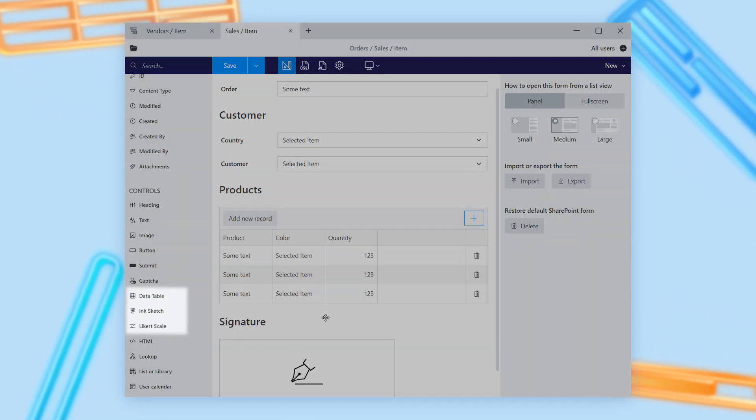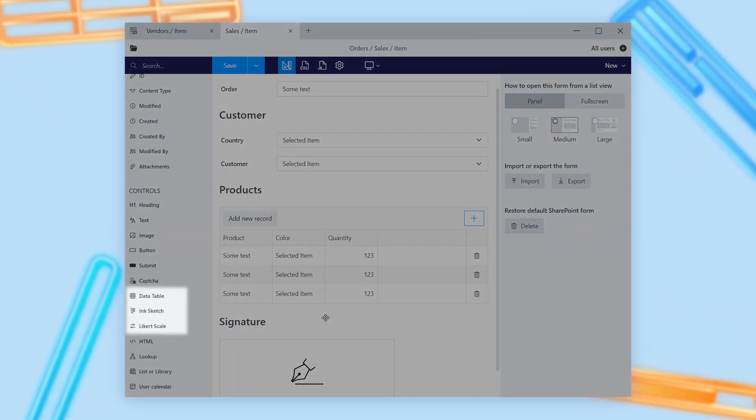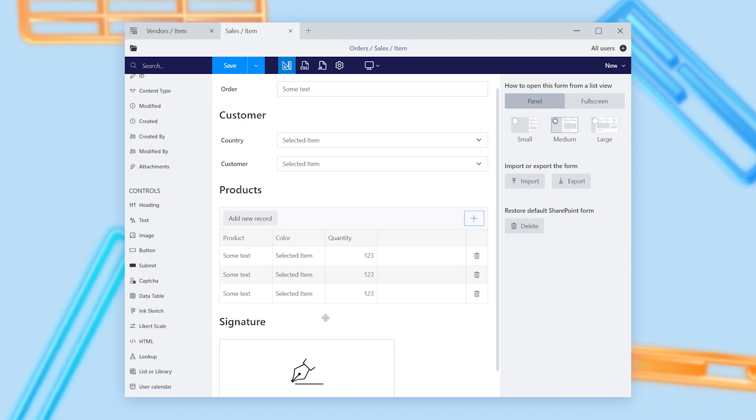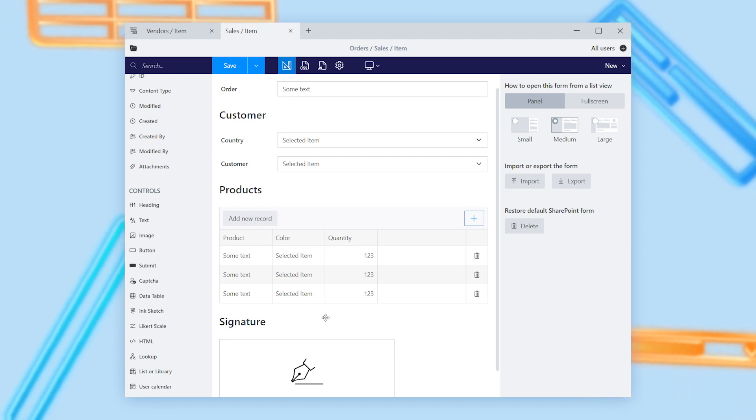PlumSail Forms provides a set of advanced controls: Data Table, InkSketch, and Likert Scale.